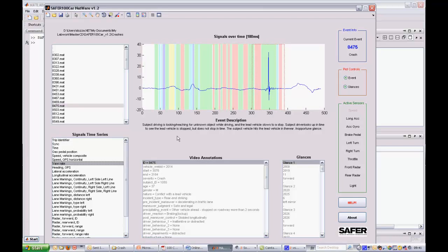Further, depending on the plotting settings, you may also see some colored bars. These bars represent gaze location. For example, green means that the driver was looking at the road, and red means the driver was looking at an object inside the car. A complete description of the color coding is reported in the Safer 100 Car documentation.